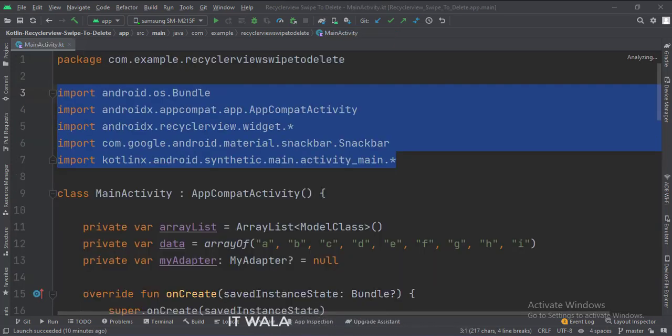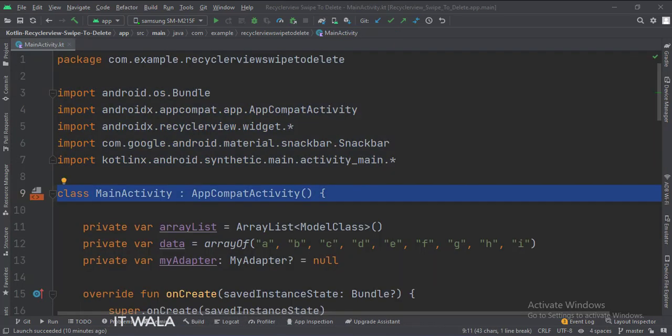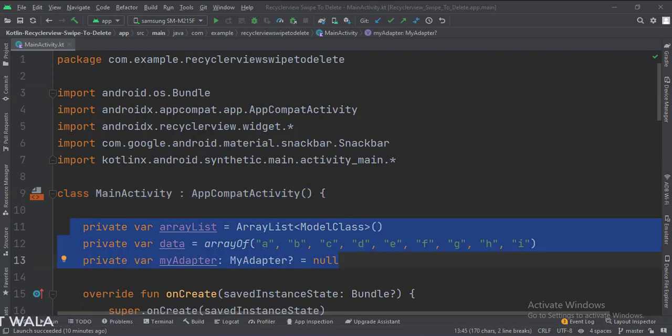These are the imports. This is the main activity. These are the data members. Here we have an array of string data, which we will use to populate the RecyclerView.